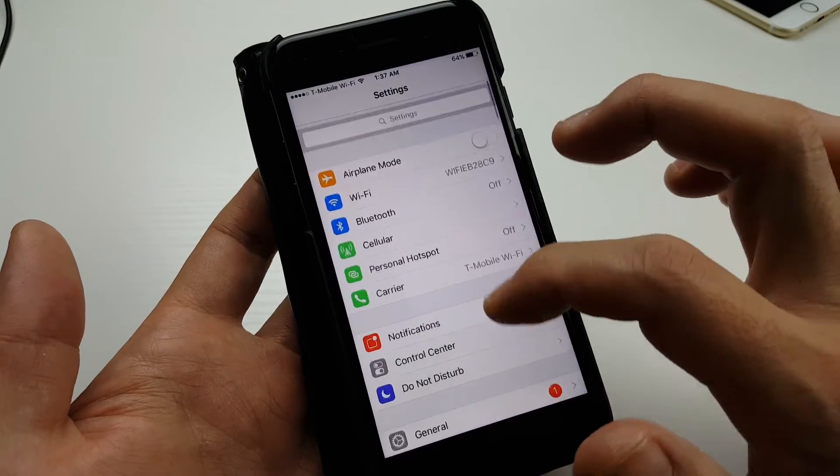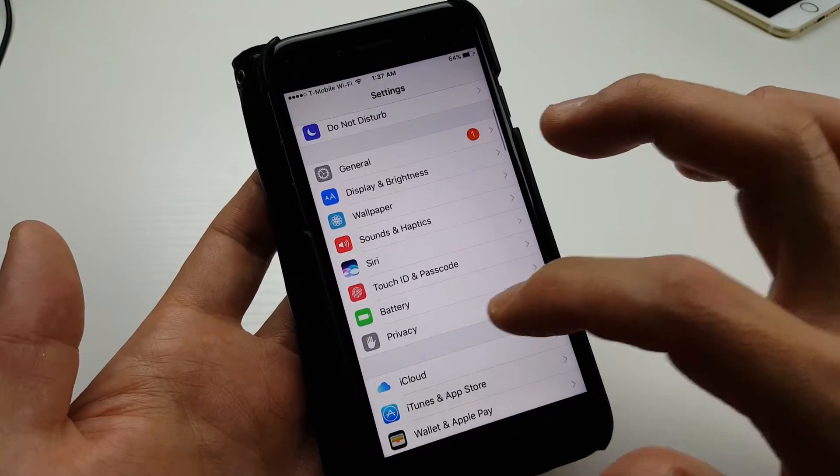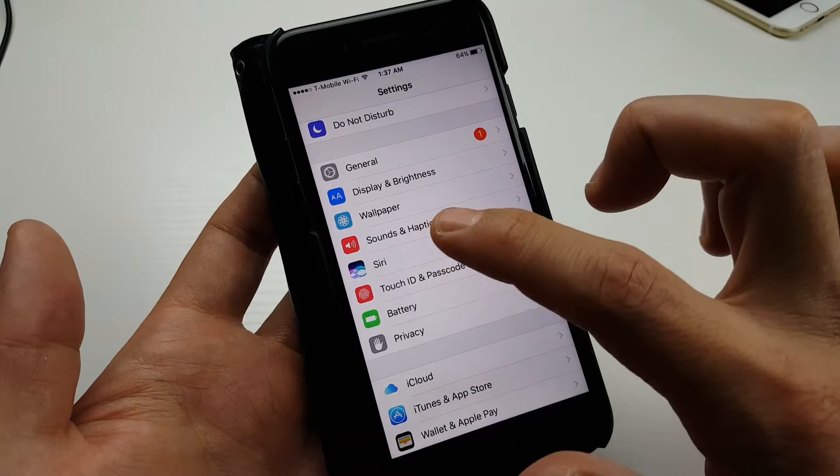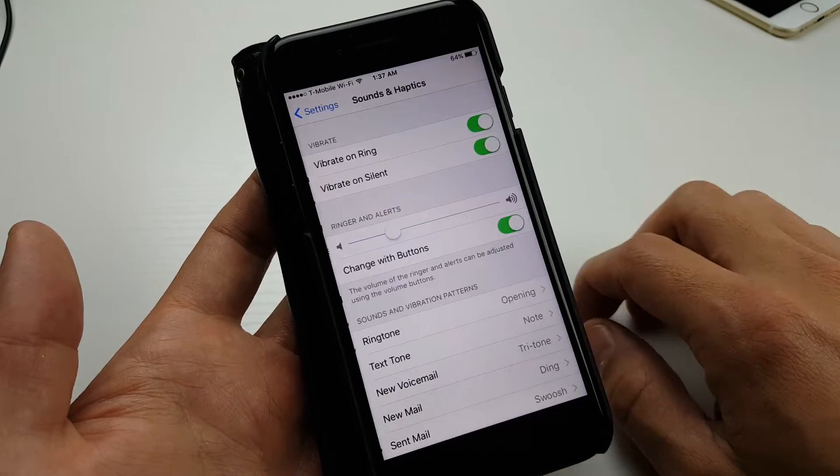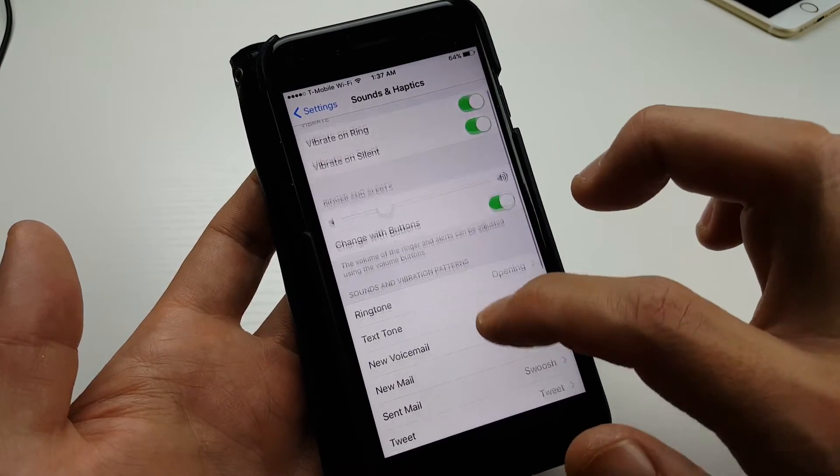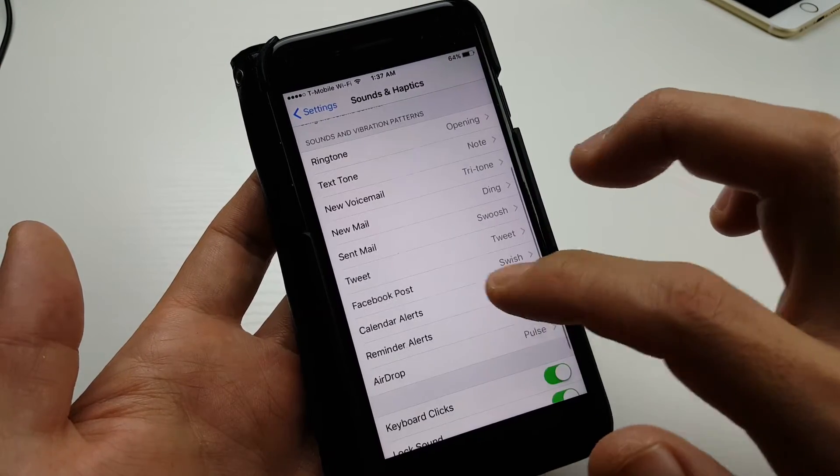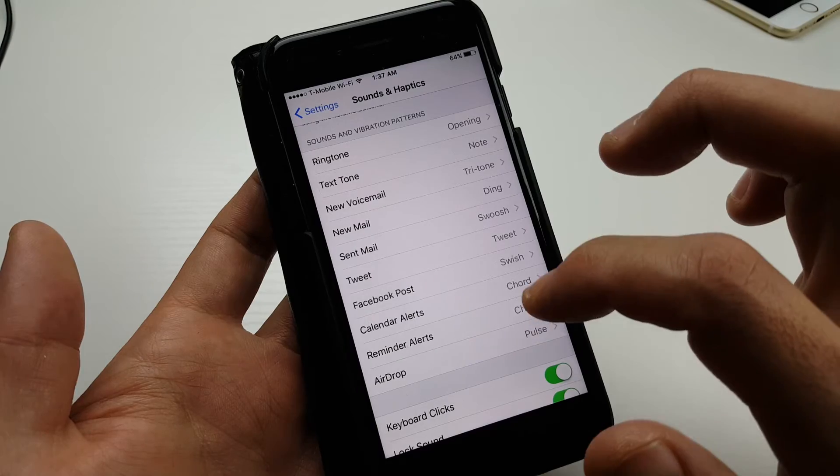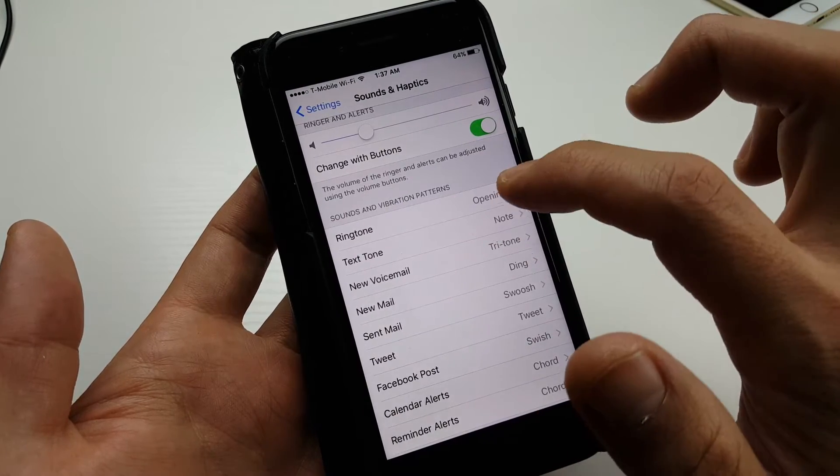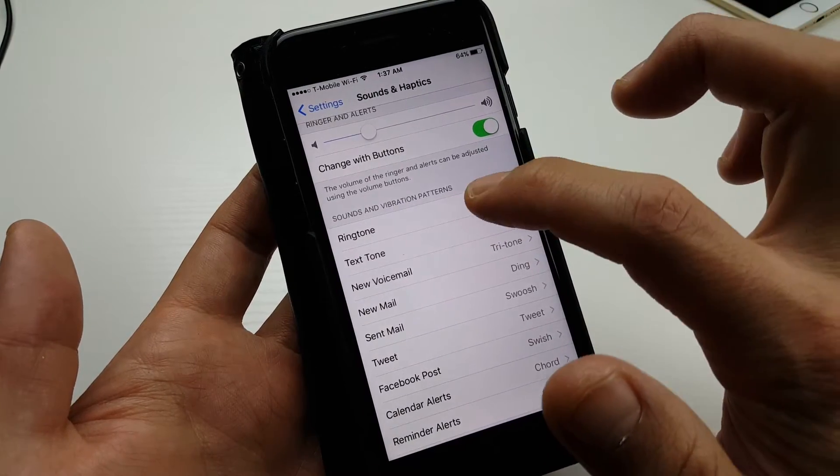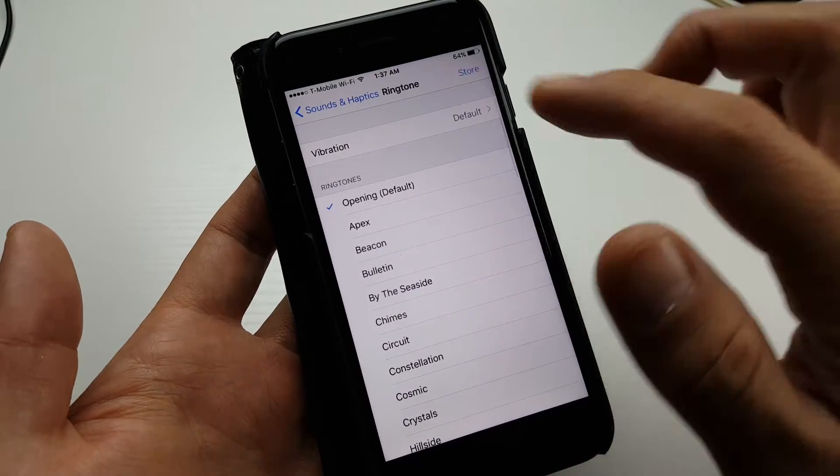Then you want to scroll down and look for Sounds and Haptics. Tap that, and then scroll down here. You want to look for the first one right here, which is Ringtone. Tap on that.